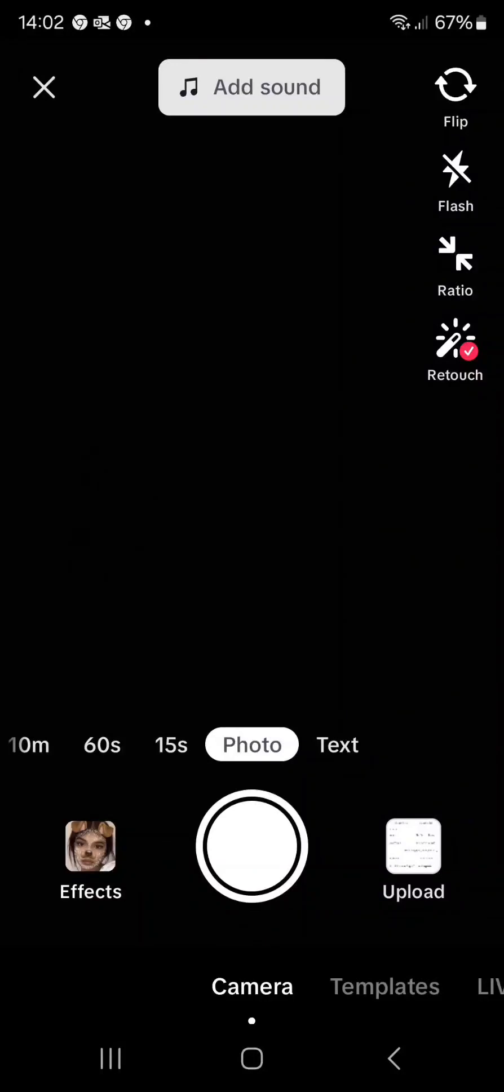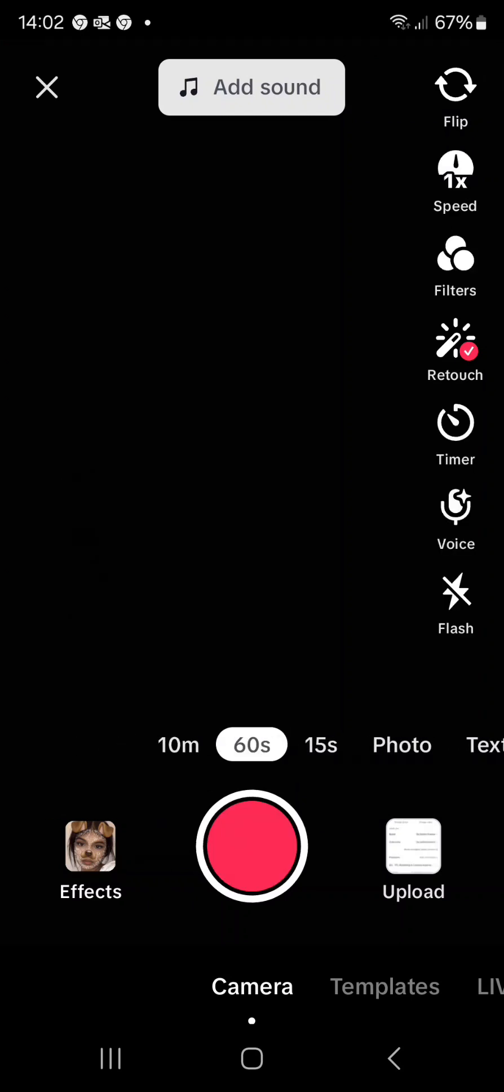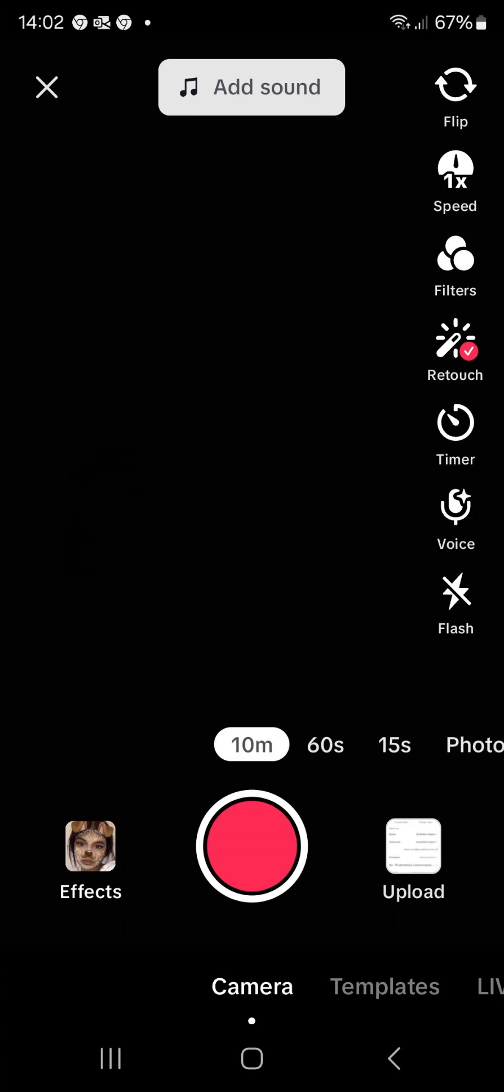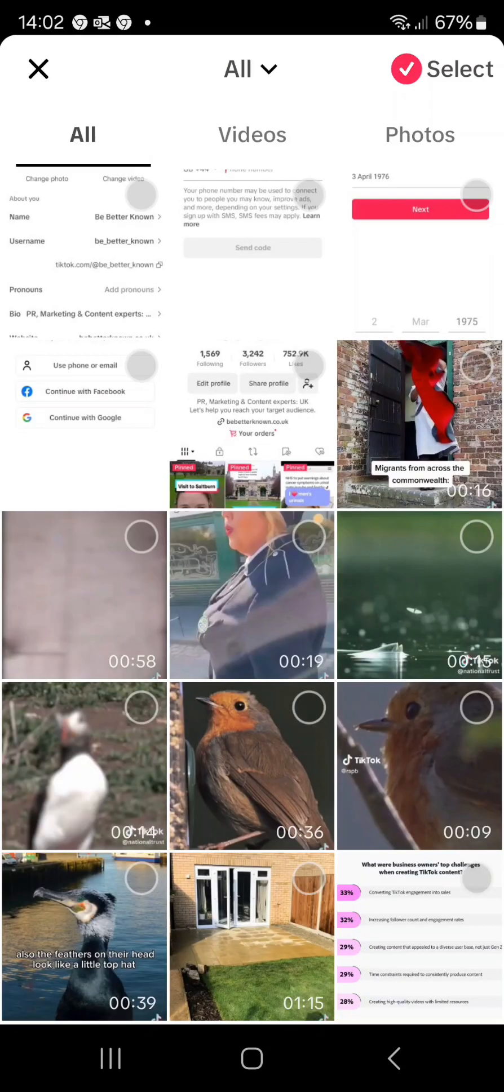So to start a new video, this is what you'd see once you click the little plus button at the bottom of the page. You can upload photos, there's a 15 second video option, a 60 second video option, and a 10 minute video option. That's the length of video that you're going to create. I'm going to choose 60 seconds for this example.